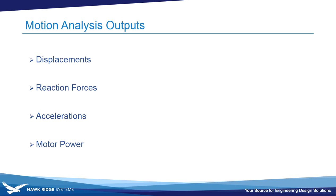Some of those outputs are displacements, reaction forces, accelerations, and motor power.